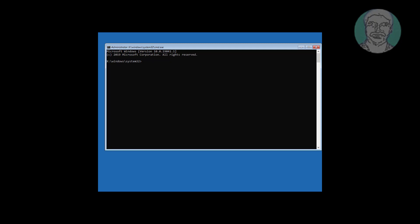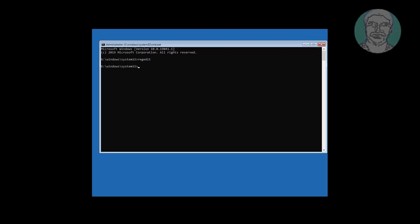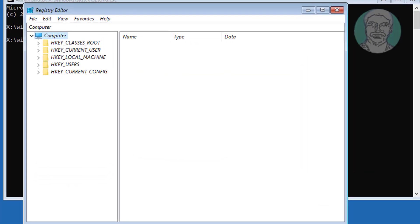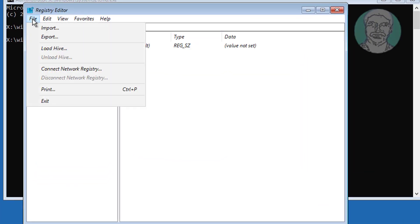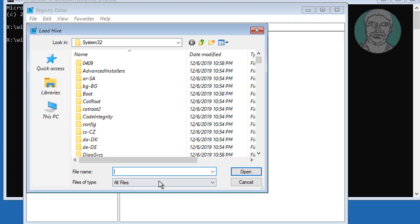Type Regedit. Select HKEY local machine, click File, click Load Hive.